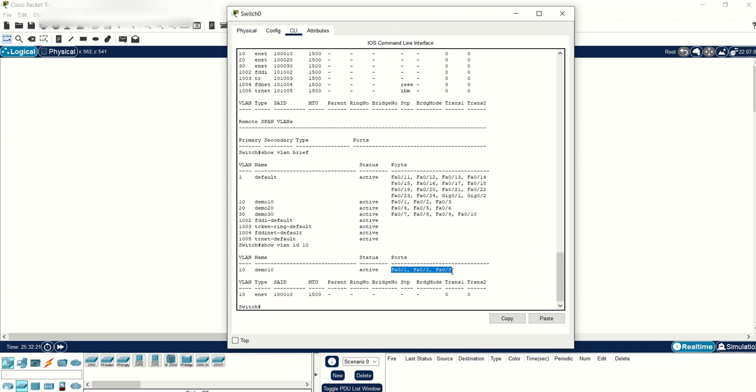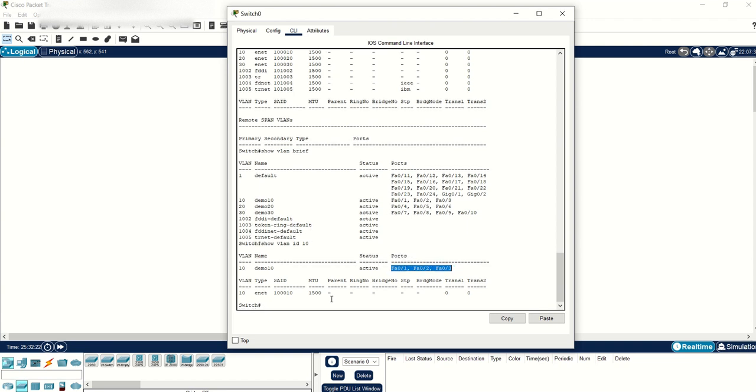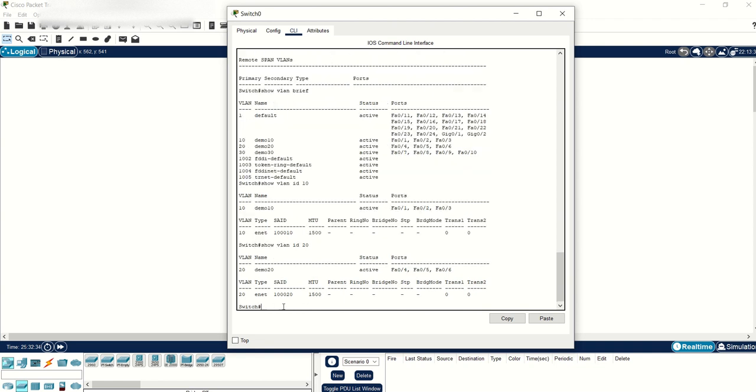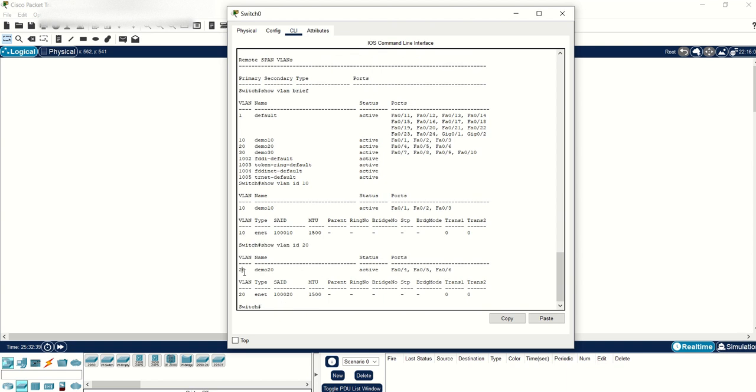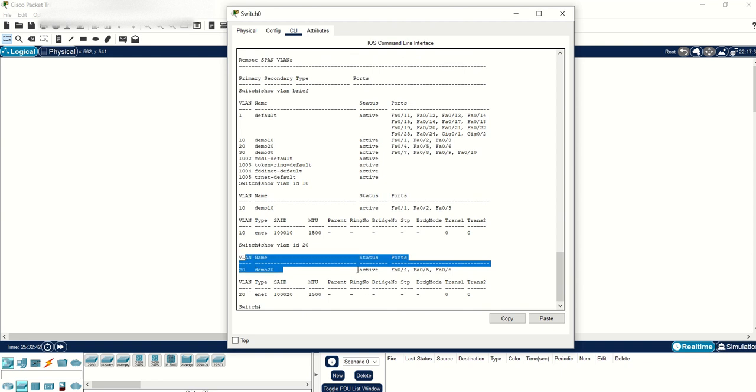That way you don't have to worry about seeing the information of other VLANs you're not interested in. You would type show VLAN ID and then this time let's use ID number 20. This time you'll see VLAN 20 information and the ports assigned.